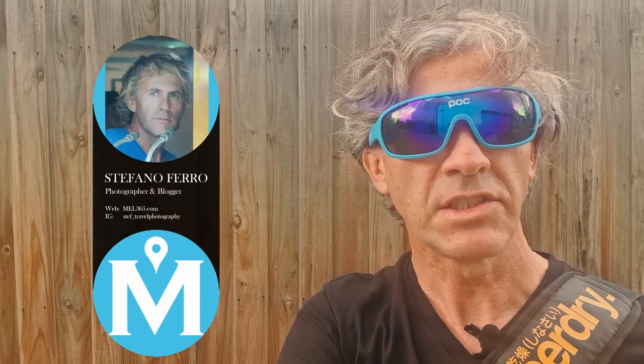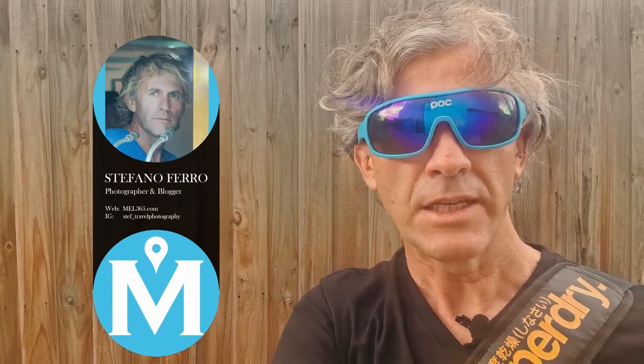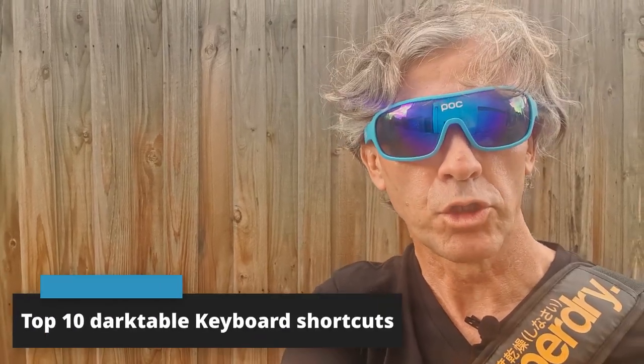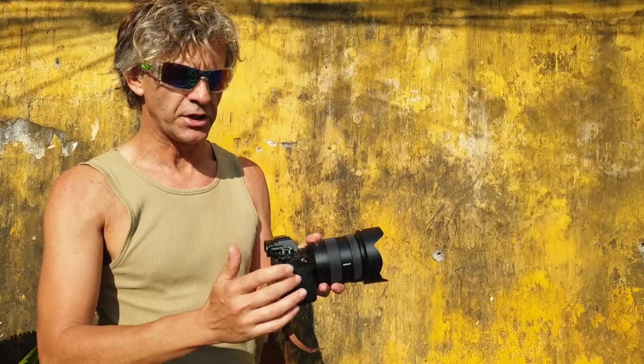Let me be honest with you, I don't like spending too much time on the computer editing photos. My name is Steph and I run the travel photography website MEL365 and in this video I'm going to tell you my top 10 Darktable keyboard shortcuts that will help you immensely during the editing phase and speed up your workflow in Darktable. Let's get into it.